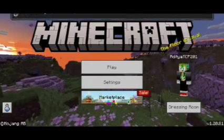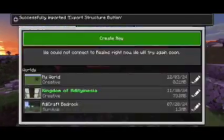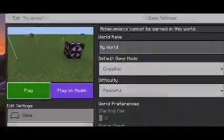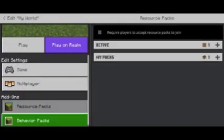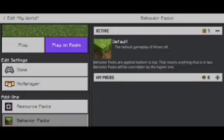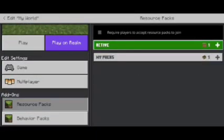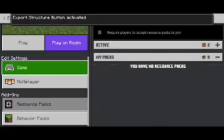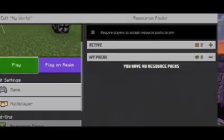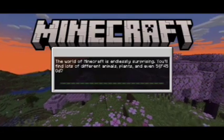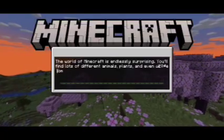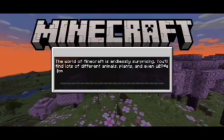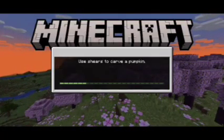As you can see, the import has started and it has been successfully imported. Now we're going to add this to our world — it is a resource pack, so we're going to activate it, and then click the play button. Using it, you can generate and export structures.